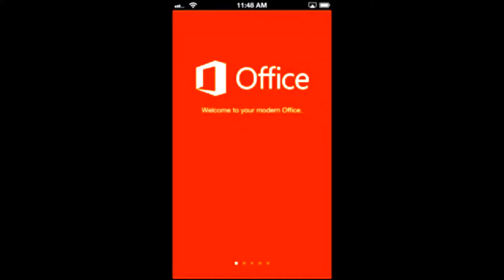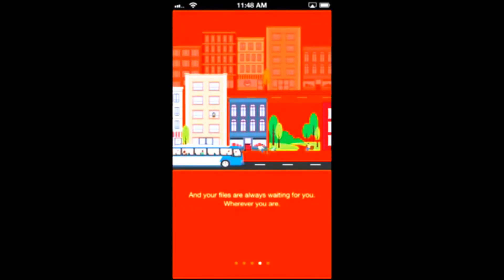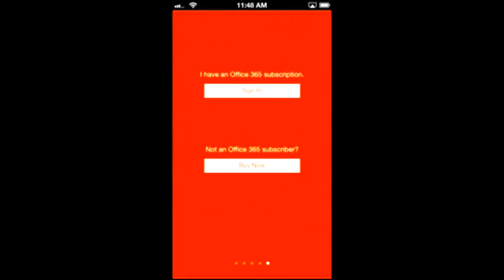Hey everyone, CTN Technology News here, and today I'm bringing you a review of Office Mobile for iPhone.